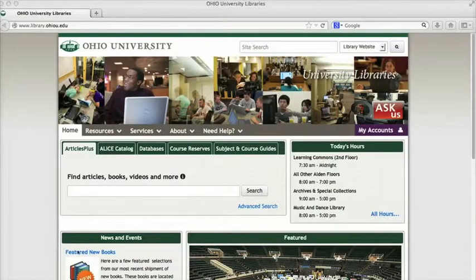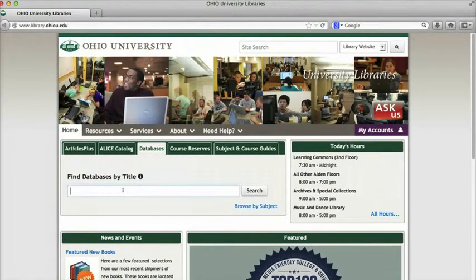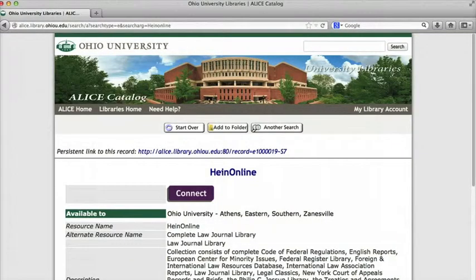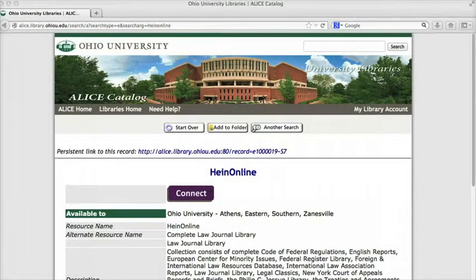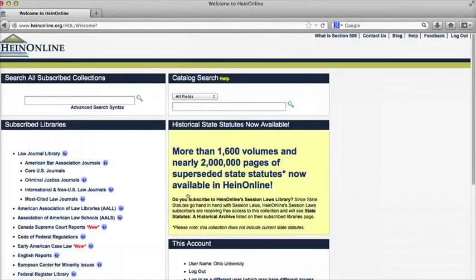To get to HeinOnline from the library homepage, select the database tab and type HeinOnline. Click on the purple connect button. If you're off campus, you'll be asked to log on with your Ohio ID and password at this point.